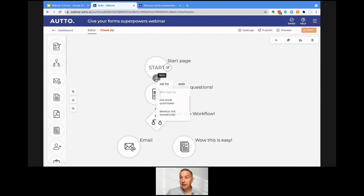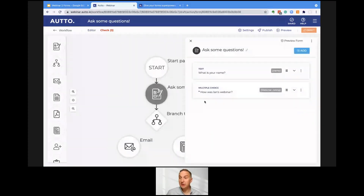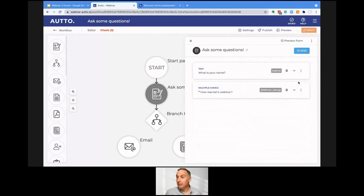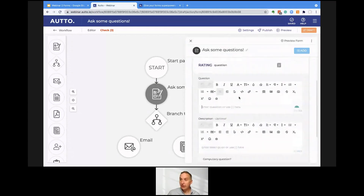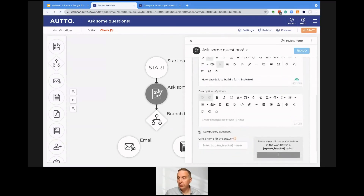How do you build in Auto? It's really very simple. You take the actions you want and then link them up in the order you want. After the start page we want to ask some questions. I've set up a few in advance — I'm asking a text question 'what is your name?' and a multiple choice question about how I did, so I'm going to invite you to give me a score. I also want to add another question. From one of the 15 different types of question we have, I'm going to add a rating question: 'how easy is it to build a form?' and we're going to make this a compulsory question with the tag 'easy to build.'